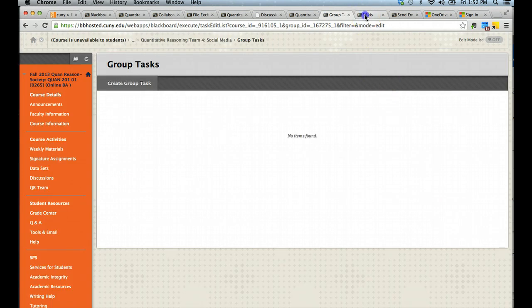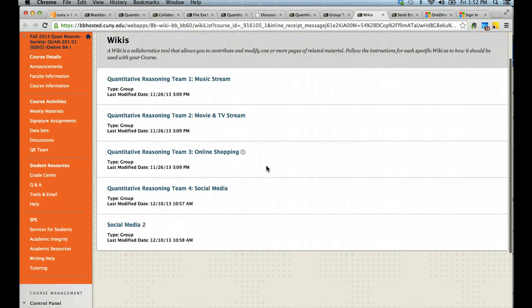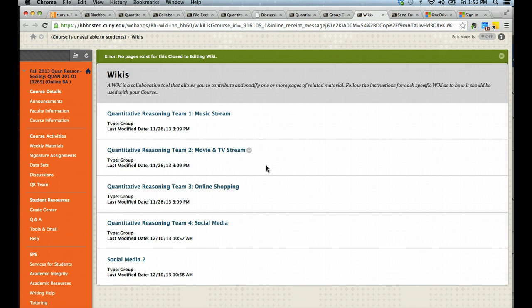The next option, wikis, is similar to the course wikis where you can produce content with images and text and other files that can be edited by anybody in a group. Think similar to Wikipedia.